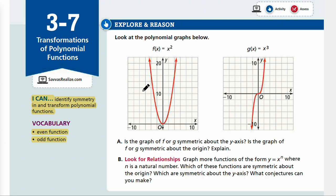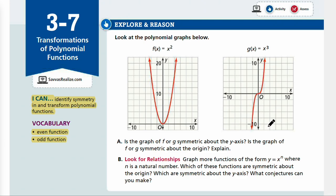Let's start with Explore & Reason. Look at the polynomial graphs below. We have the x squared and x cubed graphs here. Is the graph of f or g symmetric about the y-axis? Is the graph of f or g symmetric about the origin? Explain.